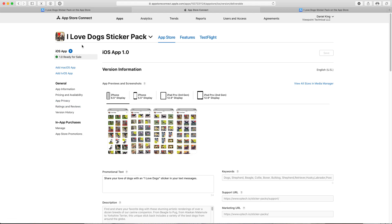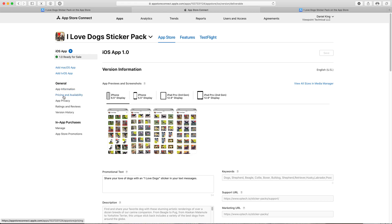This is the app page where we control everything including pricing and that is under the pricing and availability link here on the left hand side under general.